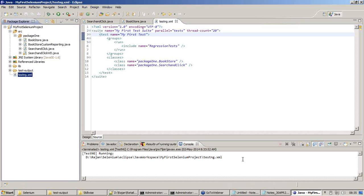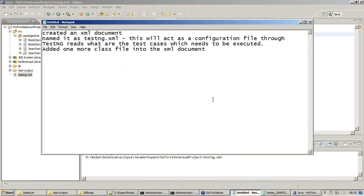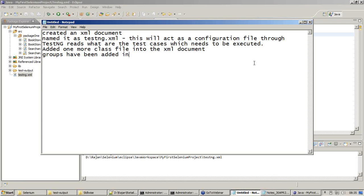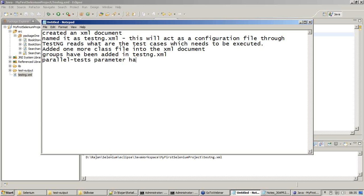Now let us see what a WebDriver is. I will summarize what we have seen now and say groups have been added in testng.xml. That is what we have added right now and there is one more thing called parallel tests parameter has been added. Two more things from XML document needs to be closed now. Let us get into WebDriver and deal with these things.